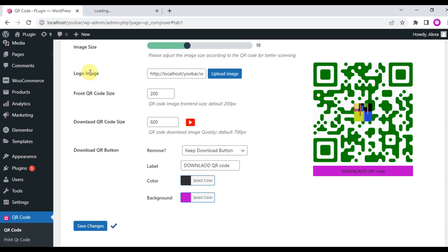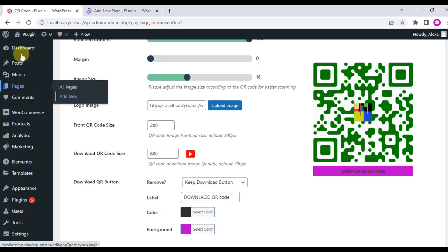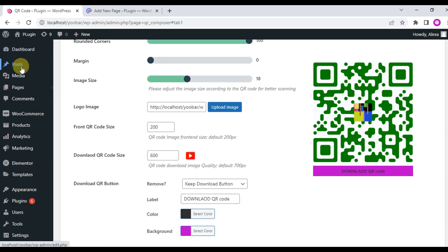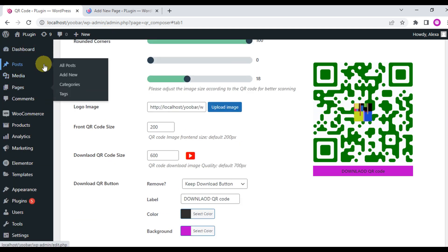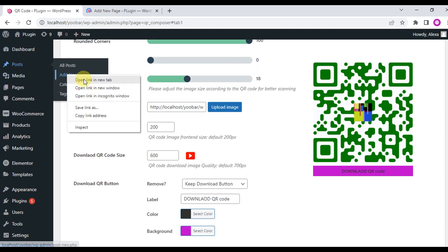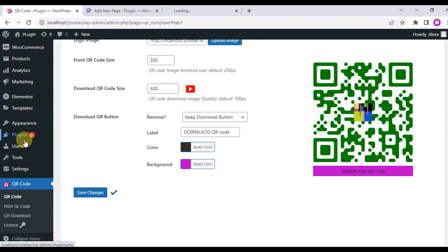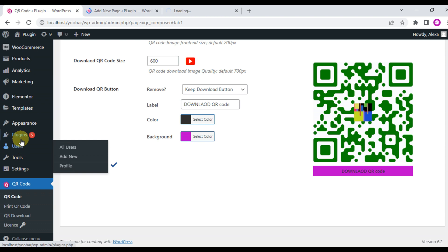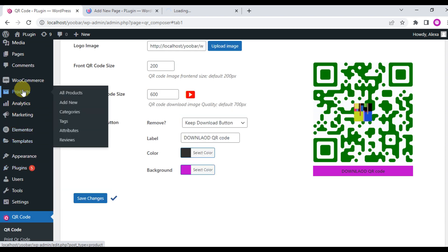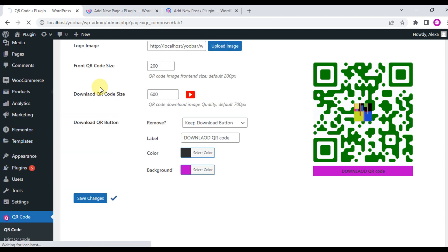The auto-generated QR code is supported for all post types — the default WordPress post types and custom post types as well. We'll create a new page, a new post, and a product to demonstrate this.